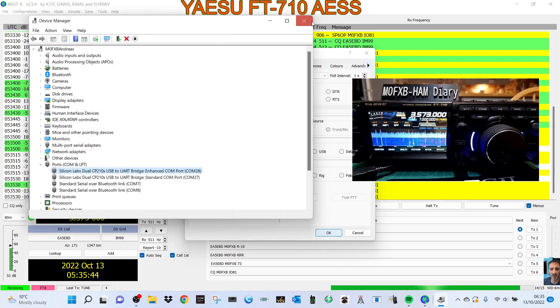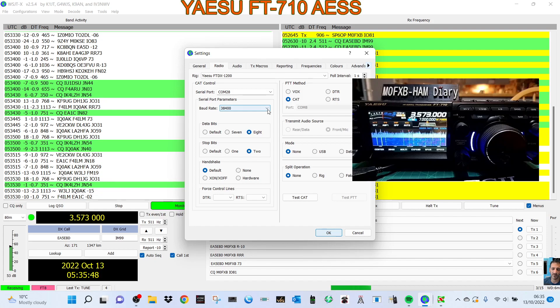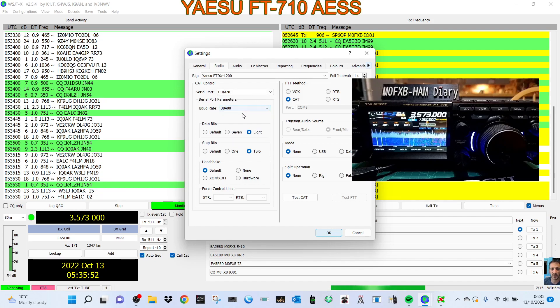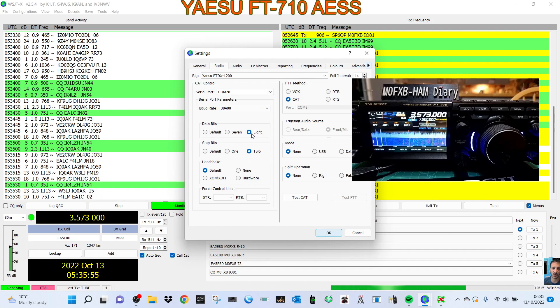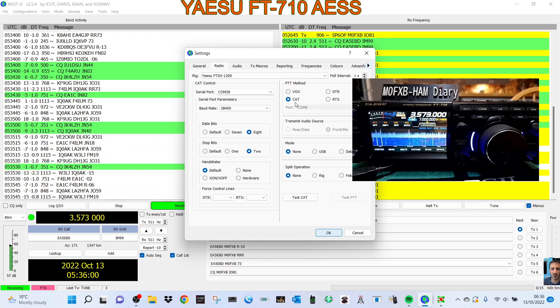Close that down. We've also set the baud rate here - 38,400, COM 28. Then further down under Data Bits I've got 8 and 2 selected. I didn't change anything else apart from here - I've selected CAT.